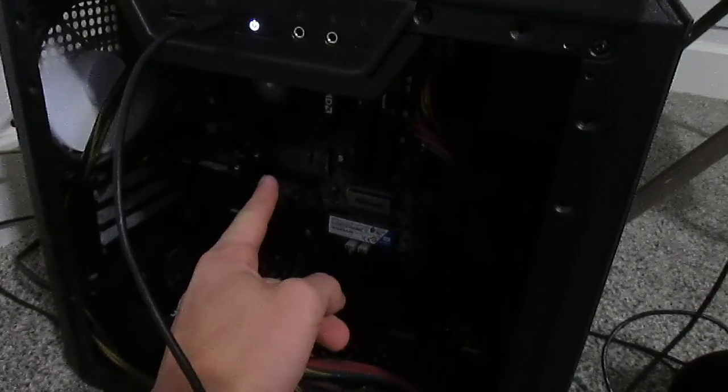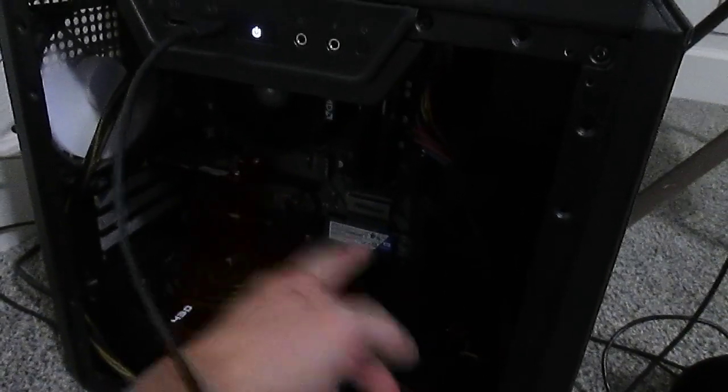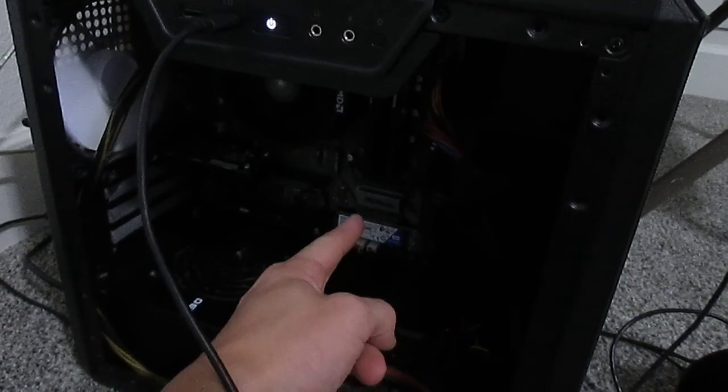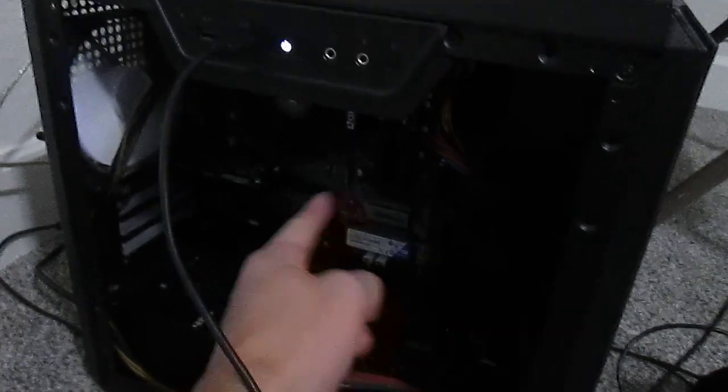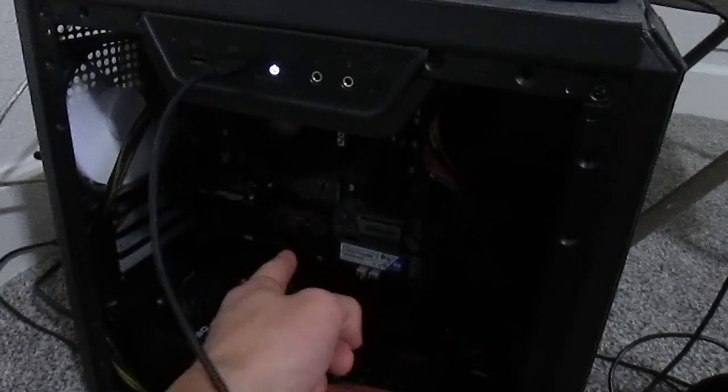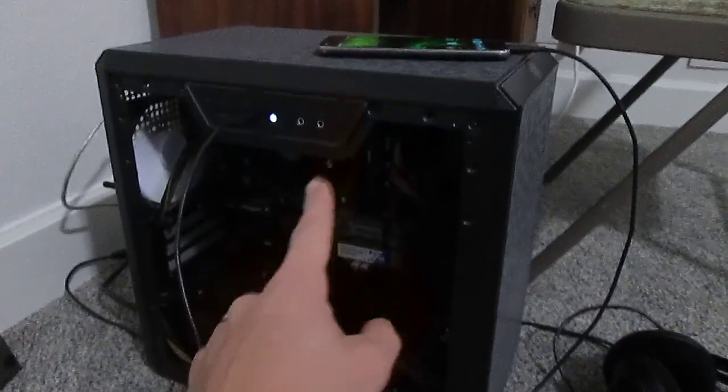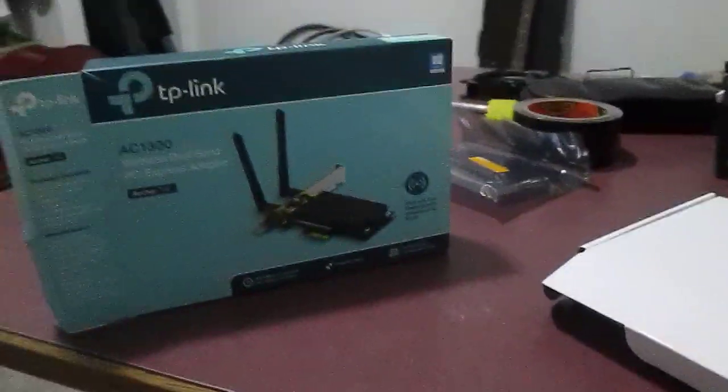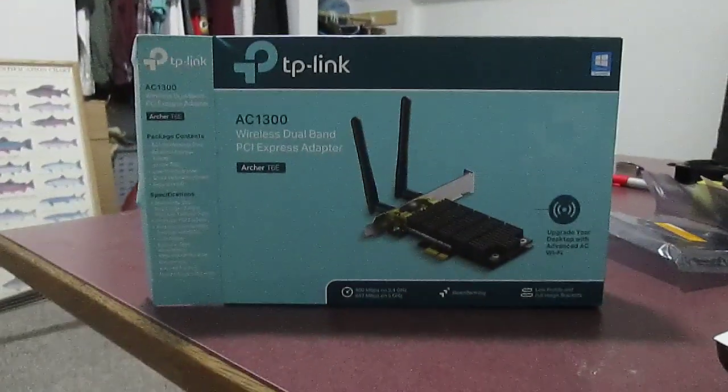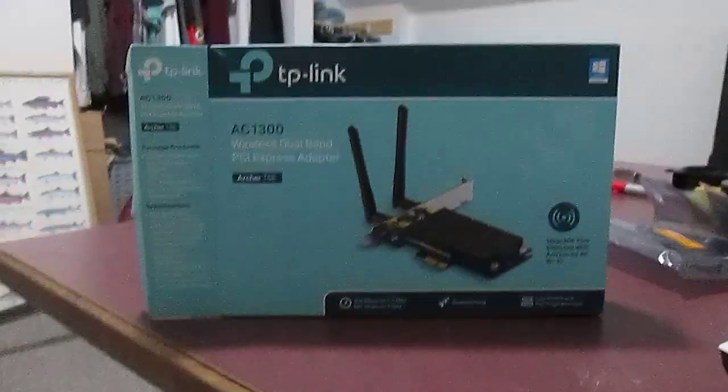Ryzen 3 2200G, 8 gigs of Corsair LPX on an Asrock B450M Pro motherboard. So your rig might be different, might not work out. Anyway, that's it. That's the Archer. If you have any questions, let me know. I'd love to answer them. Other than that, peace out.